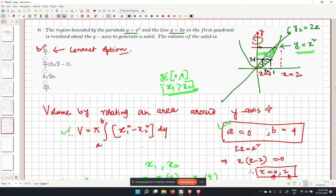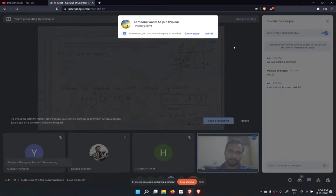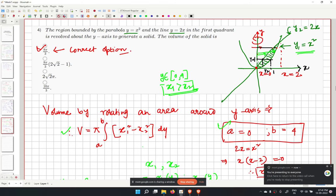Two key points: first, we are rotating the area around the y-axis, not the x-axis. Second, since the integration is along dy, we convert the functions so that x is expressed as a function of y.